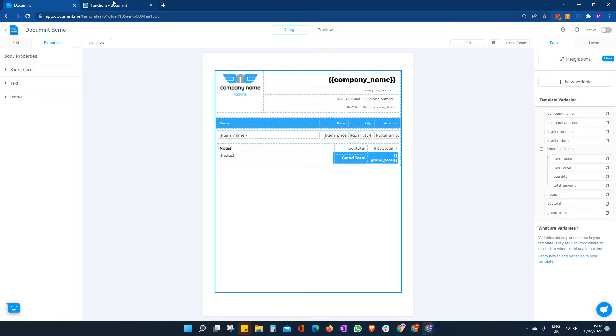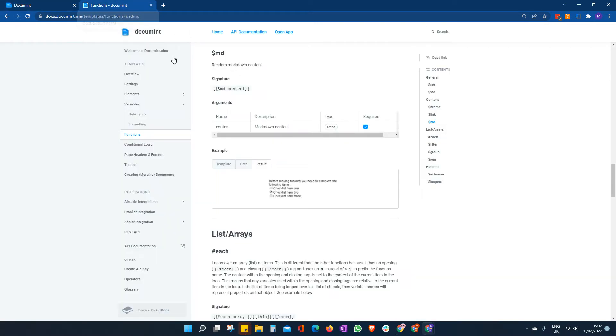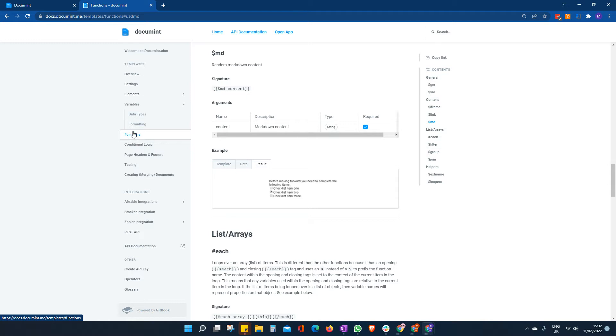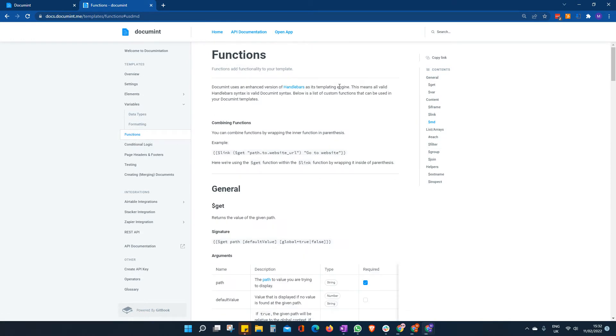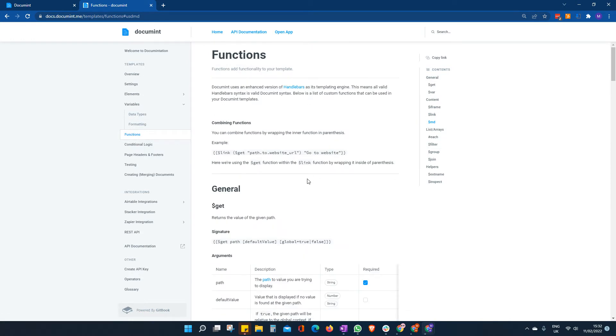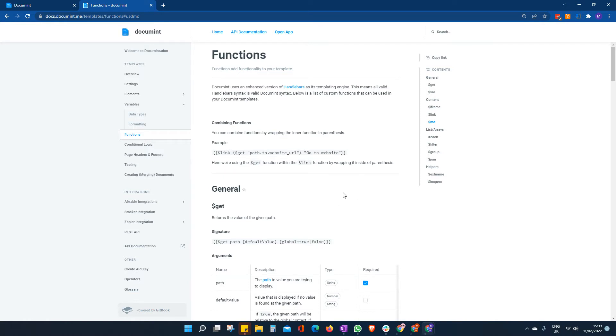And we need to go to our help documentation. We go to the function section, and we'll see all sorts of different functions and videos on all of these will be available. But in this particular case, we want to look for what's known as the markdown.